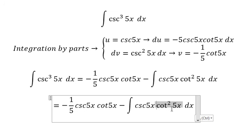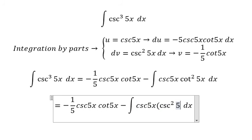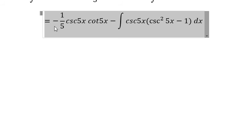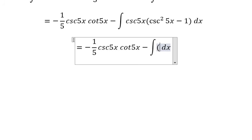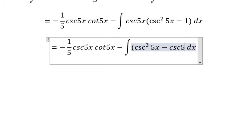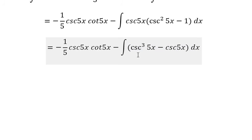For this part we substitute cosecant 5x squared minus one. Now we will have cosine 5x multiplied by cosine 5x squared and the number one. So we have two integrals here — the first one...